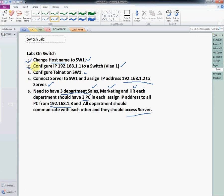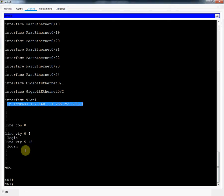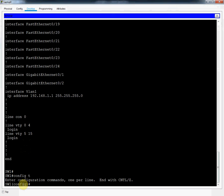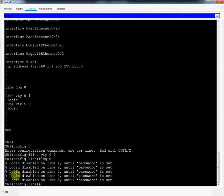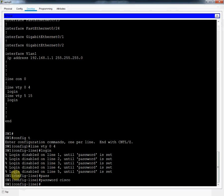First point done, second point done. Now third: configure Telnet on the switch. We go to global configuration mode and write 'line vty 0 4' — this allows access for 5 users. Then we write 'login' and assign the password 'cisco'. The basic Telnet configuration is done.